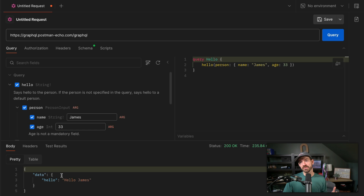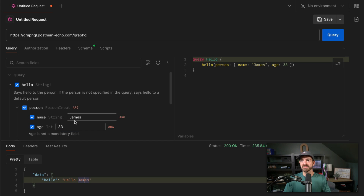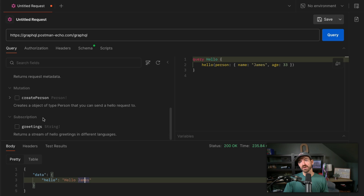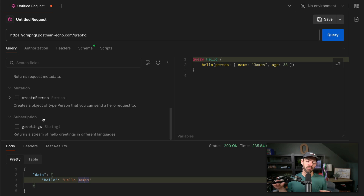We can go ahead and send the query and it says Hello, James. It also lists out the mutations in case you want to create a person or whatever other interaction you want to do. Pretty cool that they have all of that GraphQL support right inside of Postman.